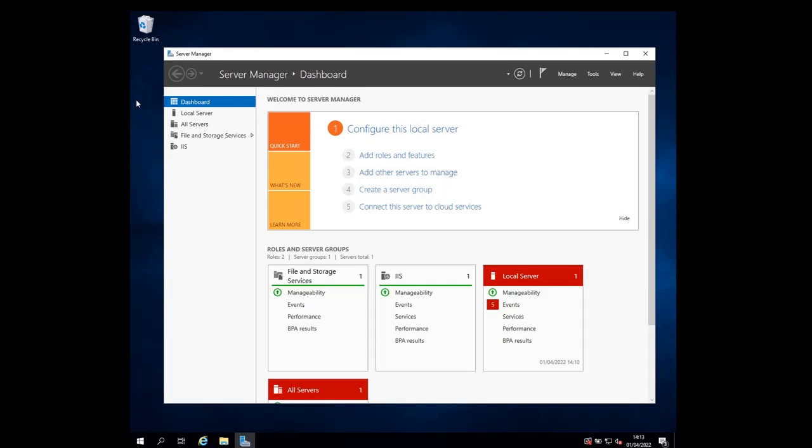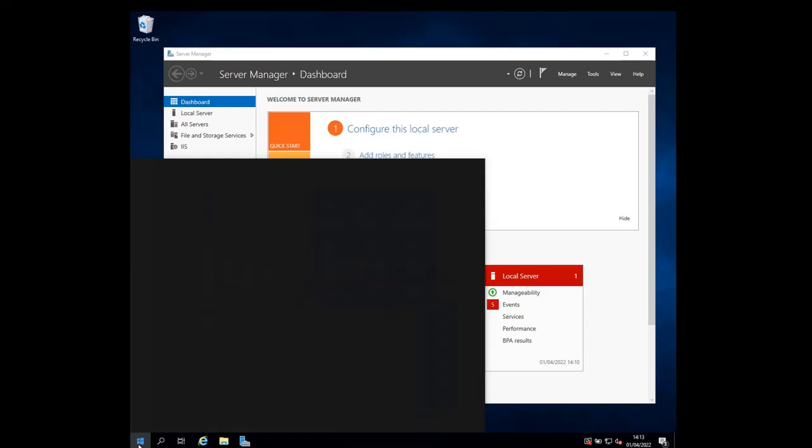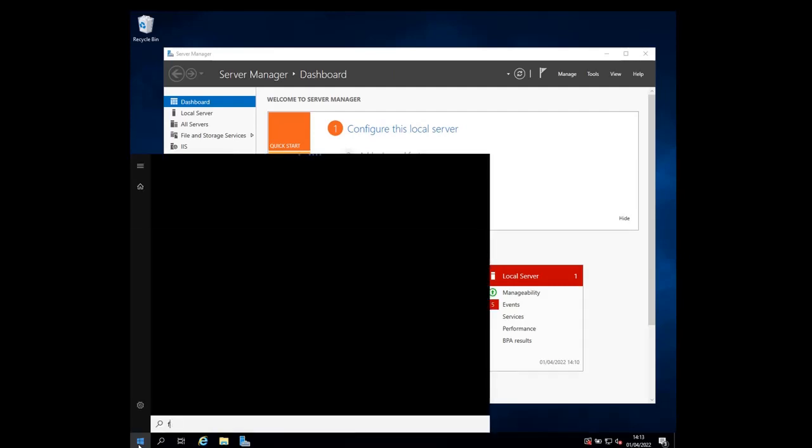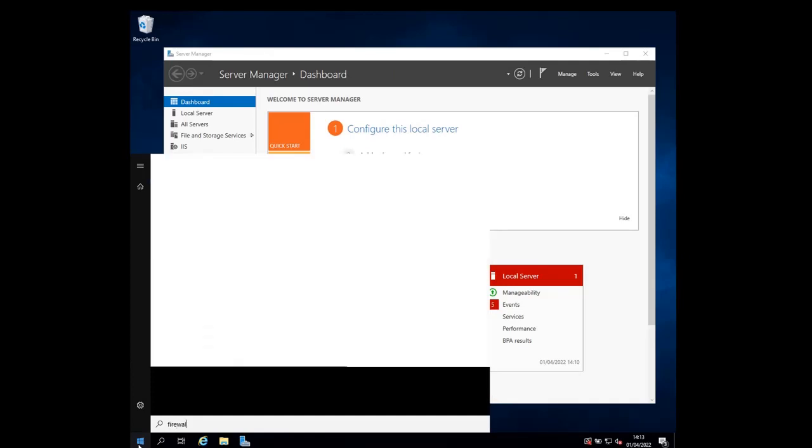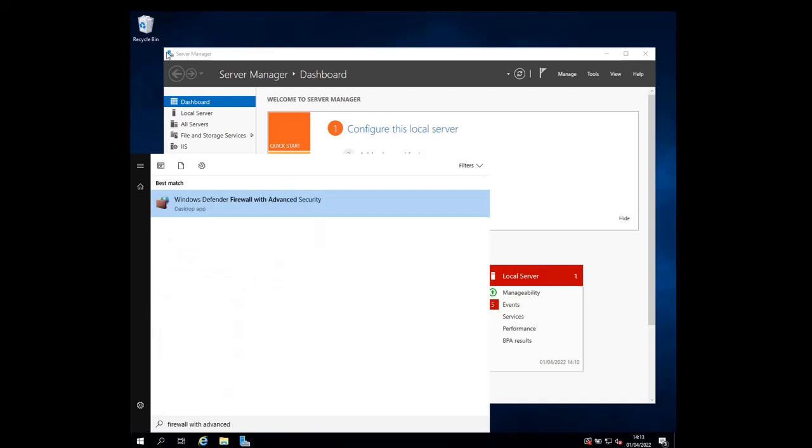Step number one is opening the Windows firewall. What you need to do is click the Windows key and then search for the term firewall with advanced security, and then click on it to show it.